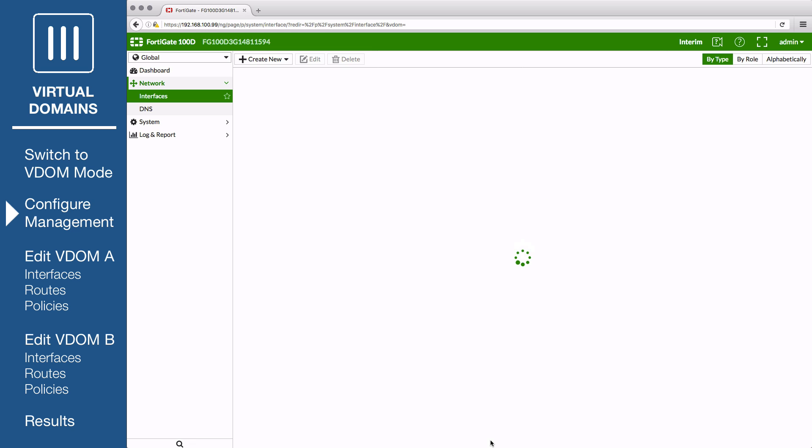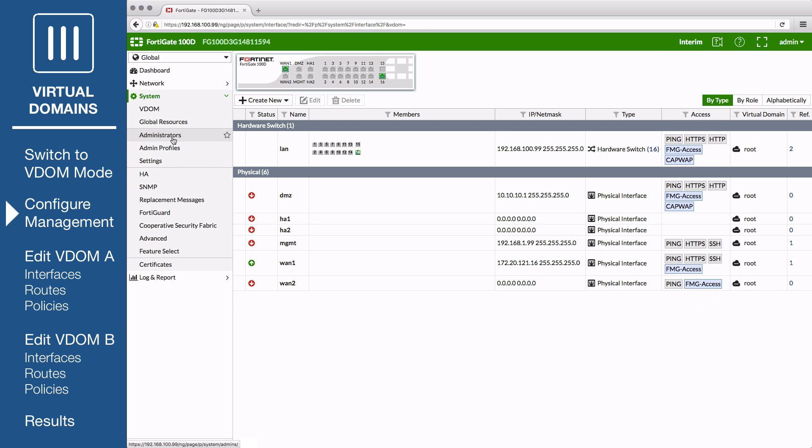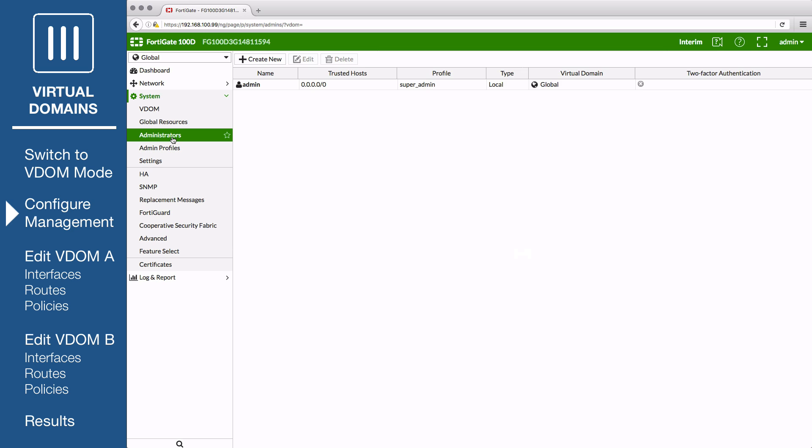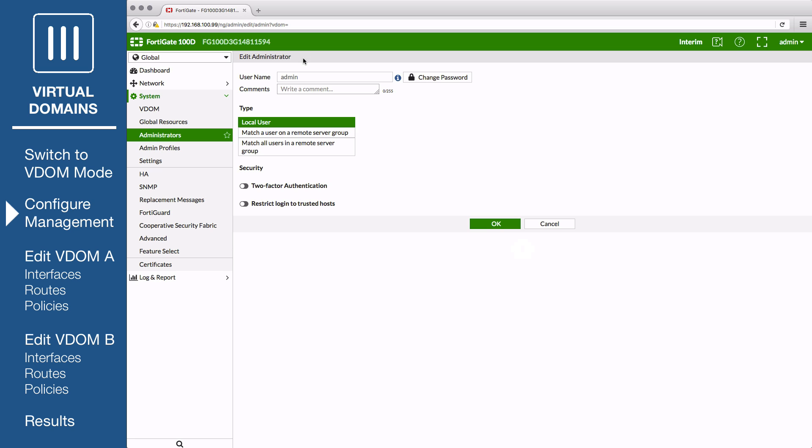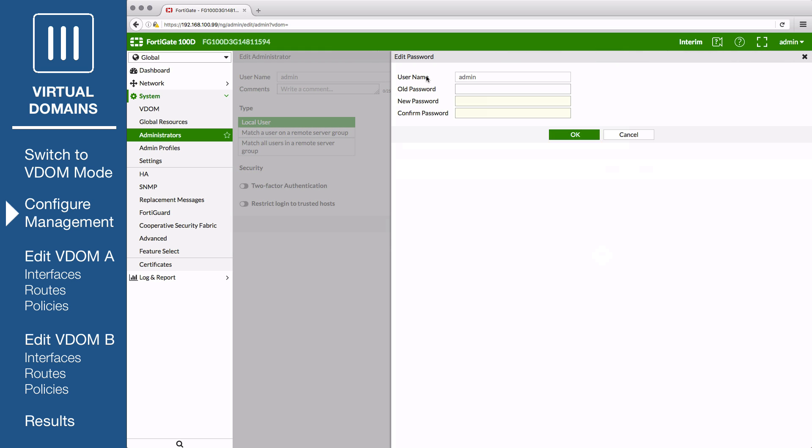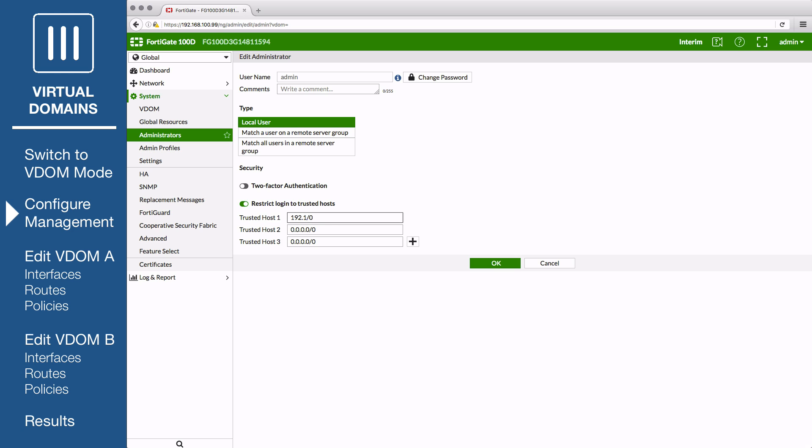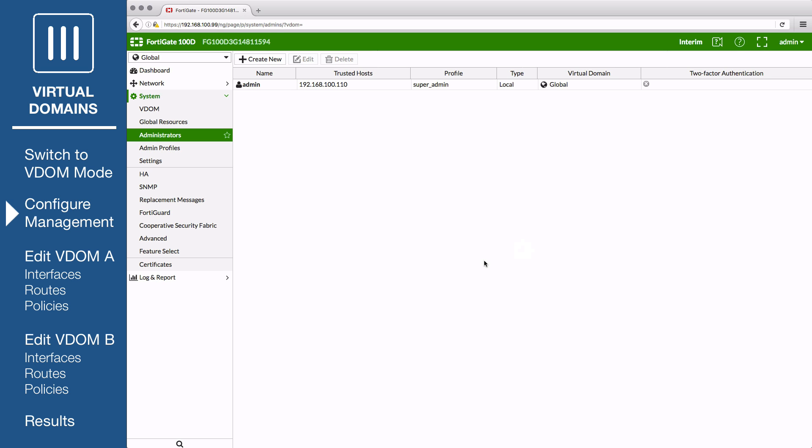Then go to System Administrators and edit the admin account. Select Change Password to add a password to this account. Enable Restrict Login to Trusted Hosts and add the IP netmask of the admin PC. This ensures that the admin must log in using the admin PC to be able to manage the FortiGate and the root VDOM.